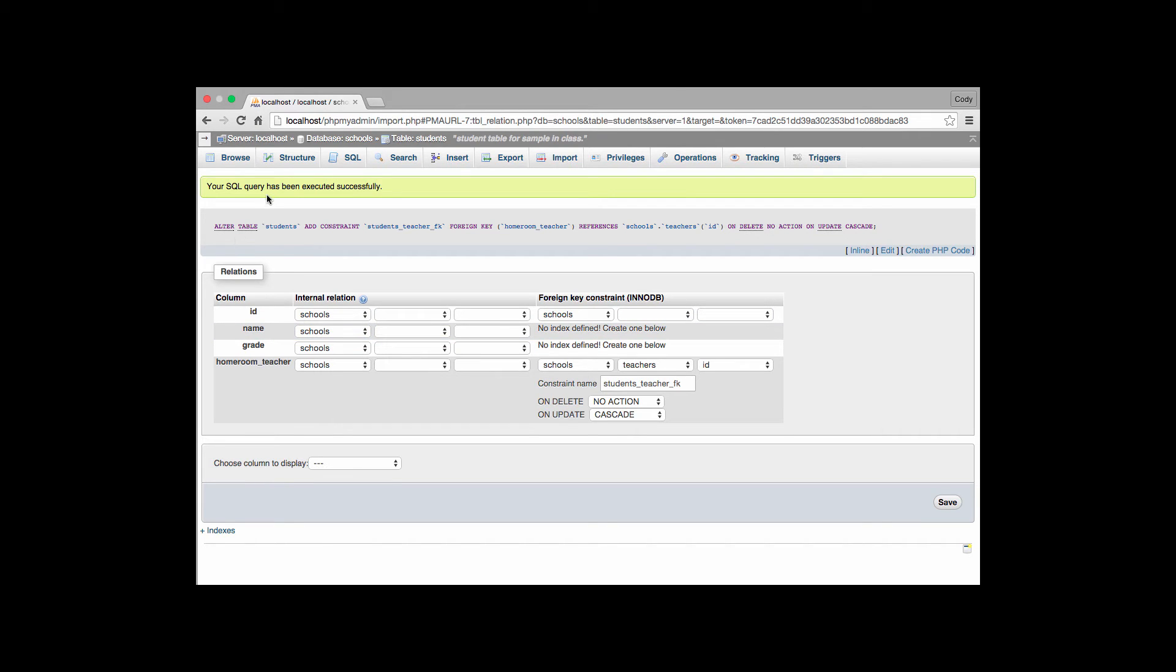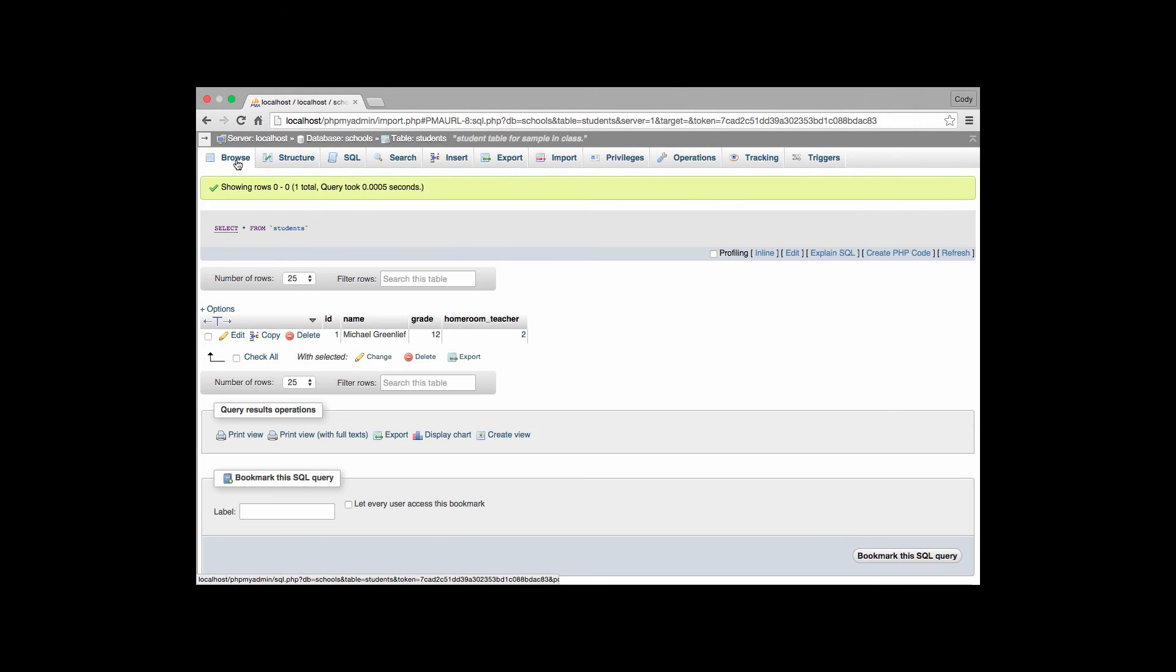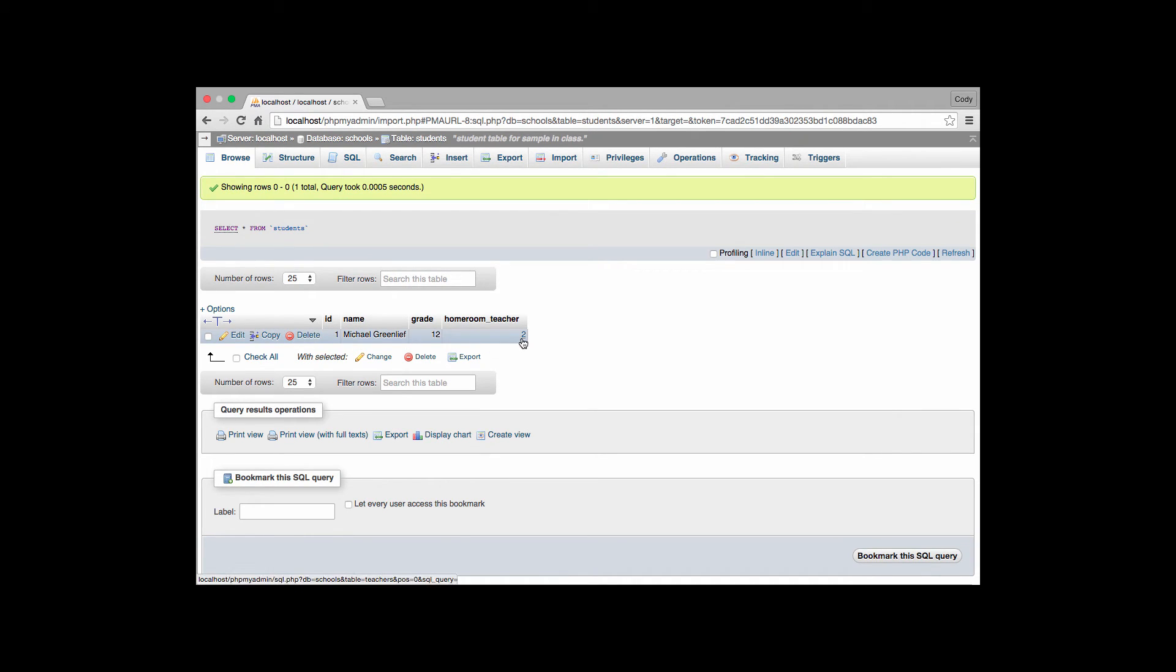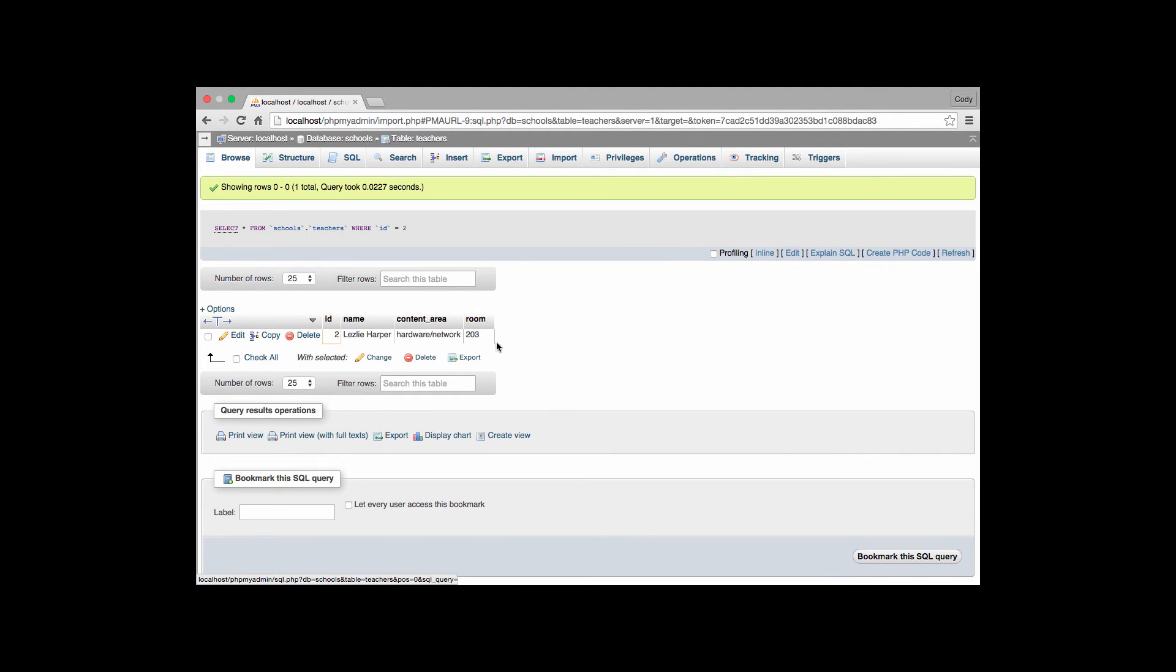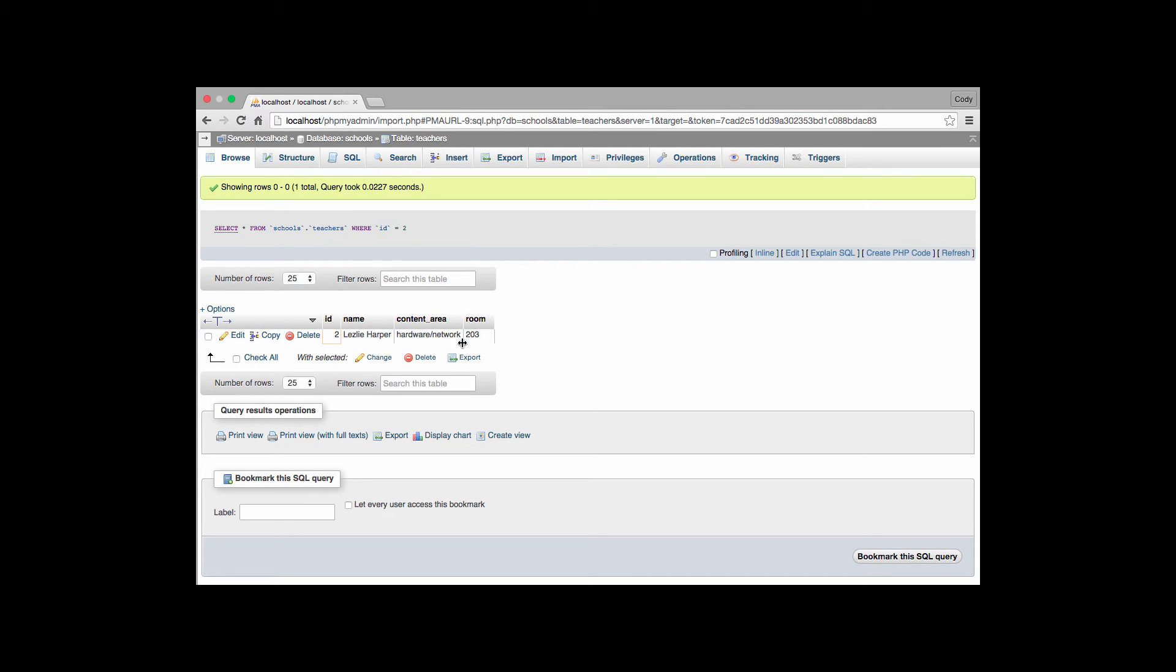We now go ahead and go over to our browse feature. And we have a reference here. We already have a student name. And we have a reference from there. We can click on that. It's now a hyperlinked value. I click on it and it will automatically refer to the other table's value, which is a value of 2. In this case the Leslie Harper's class for hardware networking in room 203. So we have that structure right there.